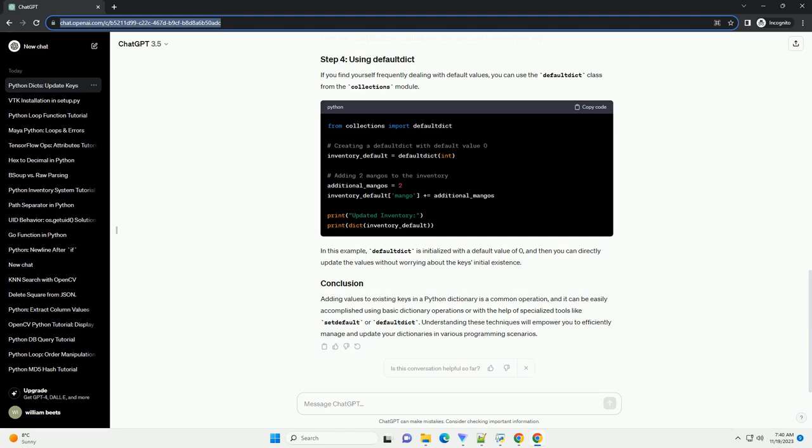If the key you want to update doesn't exist in the dictionary, you can use the setDefault method to set a default value before updating. In this example, setDefault is used to set the default value of pair to zero if the key doesn't exist. Then, the code proceeds to update the value associated with the pair key. If you find yourself frequently dealing with default values, you can use the DefaultDict class from the Collections module.